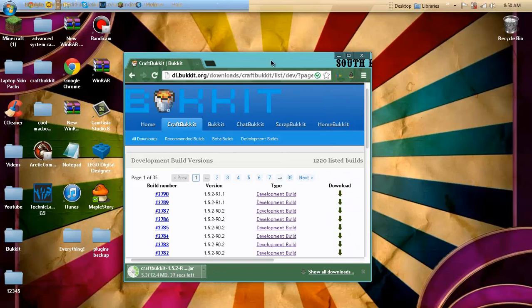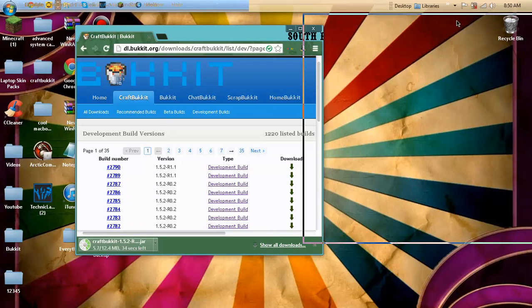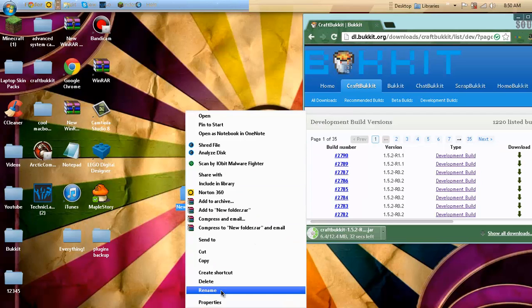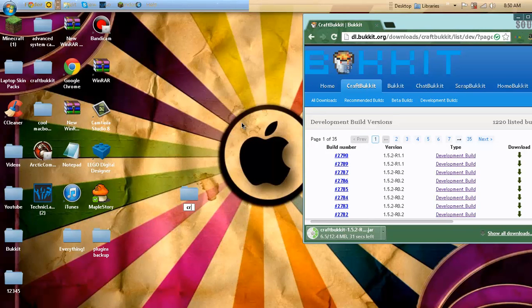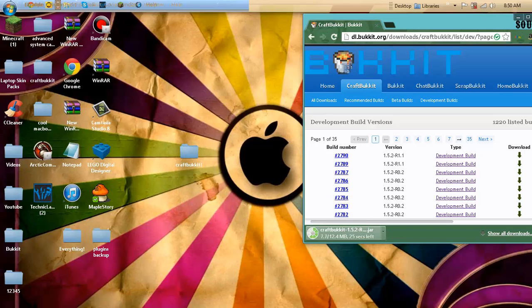So we're going to minimize this, sorry for that weird noise if you hear it. I'm just going to rename this to Craft Bukkit with an exclamation mark for no apparent reason. So it's finished, I'm just going to inject it in here.